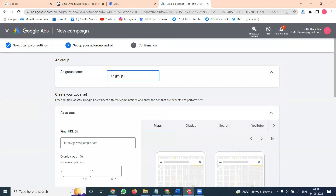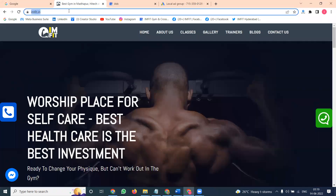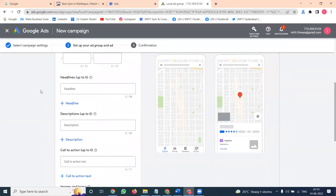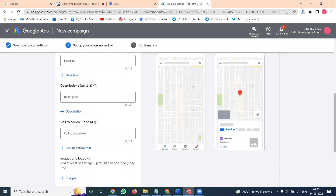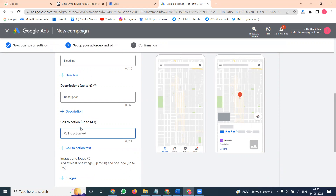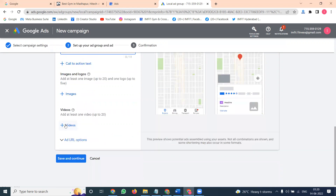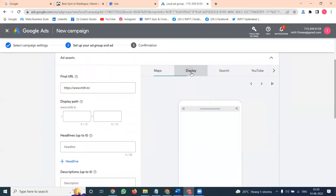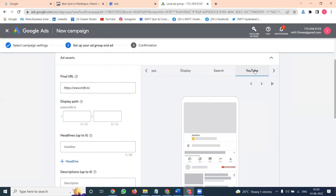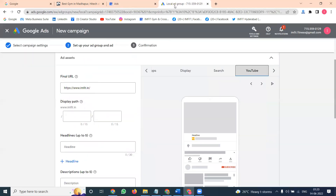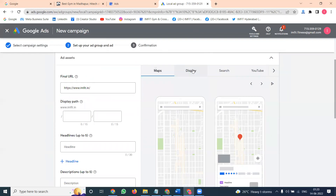The second step is to set up the Ad Group option. In the Ad Group you can add your website link — options change a bit here compared to the first setup. In Adwords mode you can write headlines — up to five headlines and five descriptions. You can add a call to action like 'Call Now' or 'Subscribe Now', 'Contact Us'. You can add videos and images. Everything will be visible to the customer on Maps, Display Ads, Search, and YouTube.